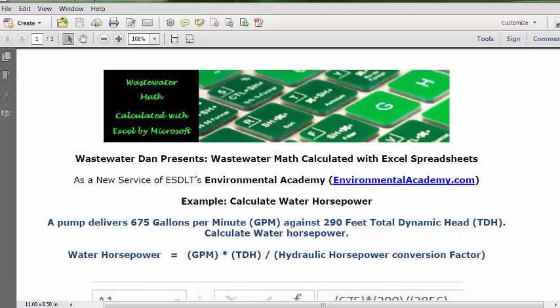Water horsepower is a calculation that requires using flow rate as gallons per minute times the total head pressure, which is TDH. Those two numbers multiplied together, divided by a standard conversion factor of hydraulic horsepower. So that's the formula.